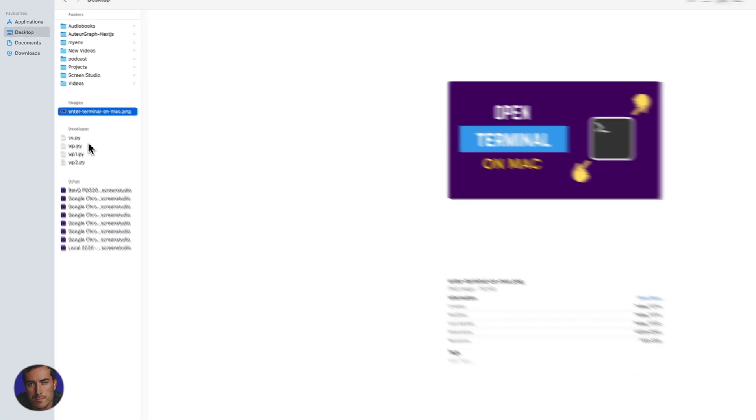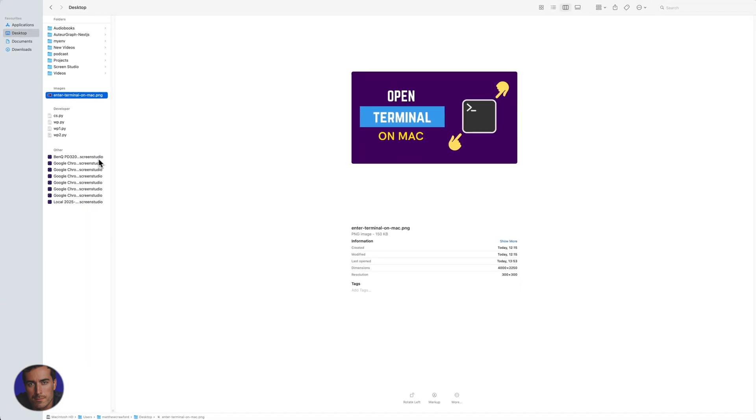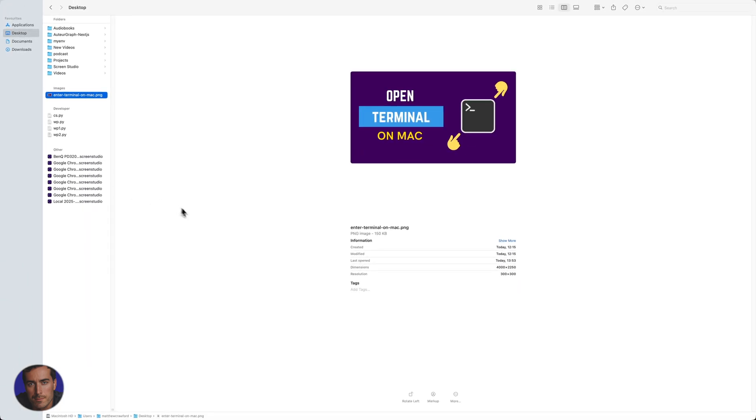You can do this with anything. I could do this with some Python files here, Screen Studio files, you can do it with video, images, PDFs, any kind of file you need to AirDrop to a phone or a computer that is nearby your computer.